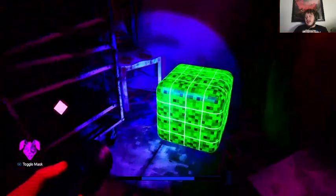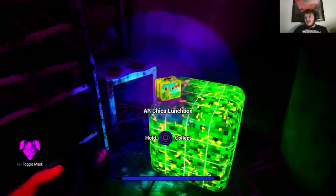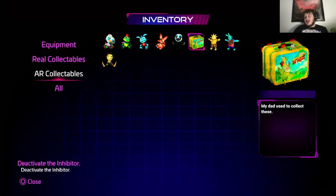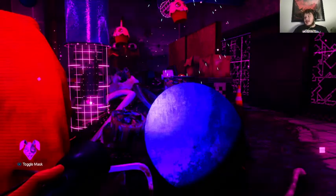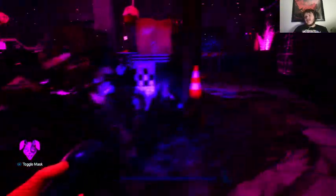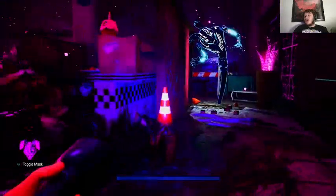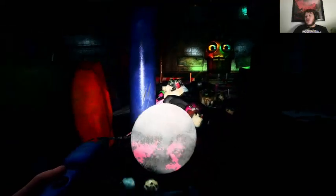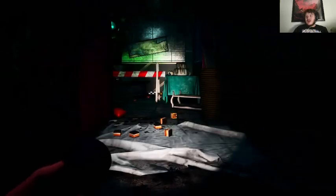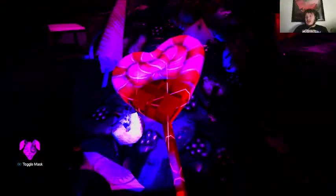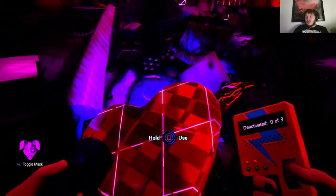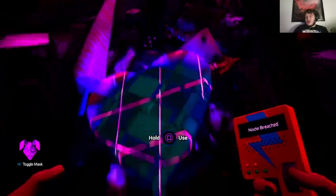AR Chica lunchbox. My dad used to collect these. I did not think you were gonna get spawned that quickly. I think she's gone now.